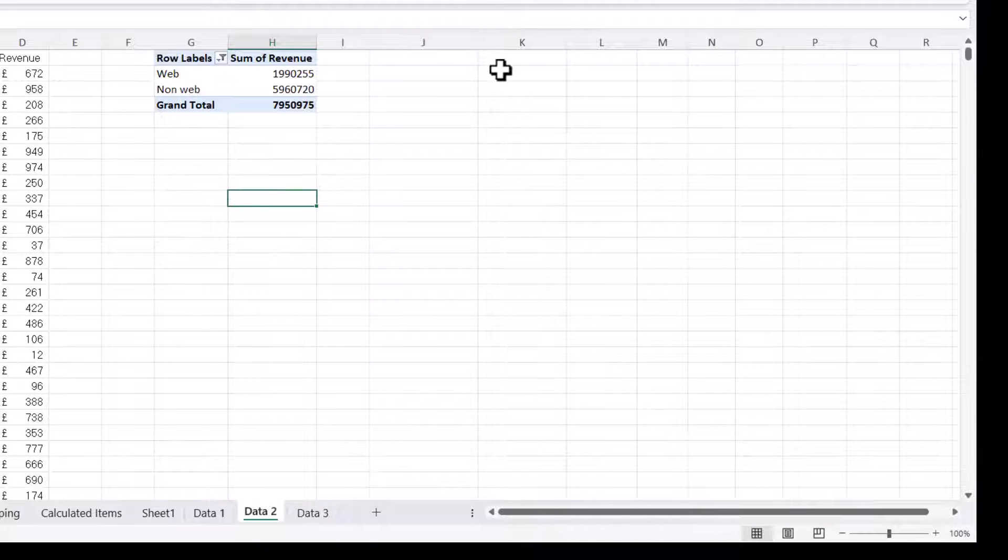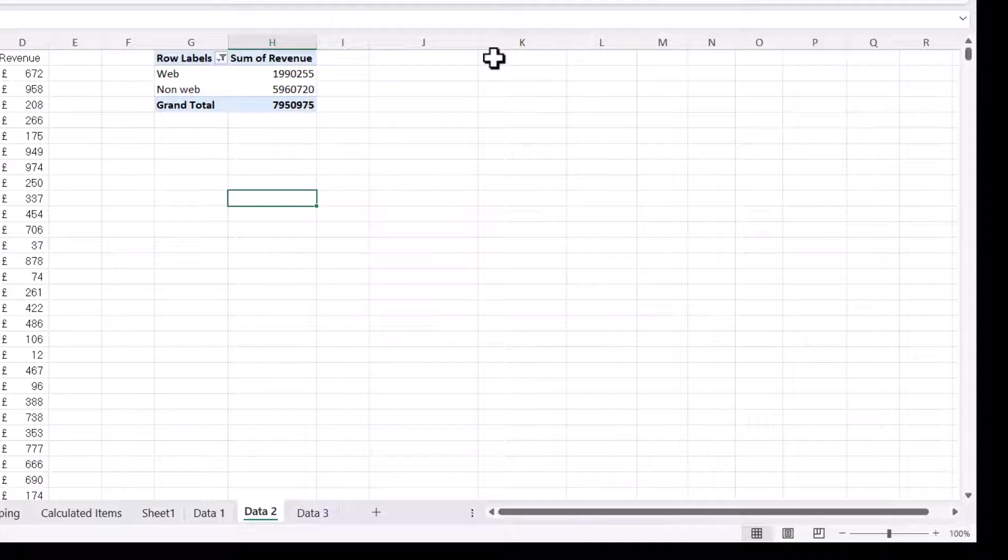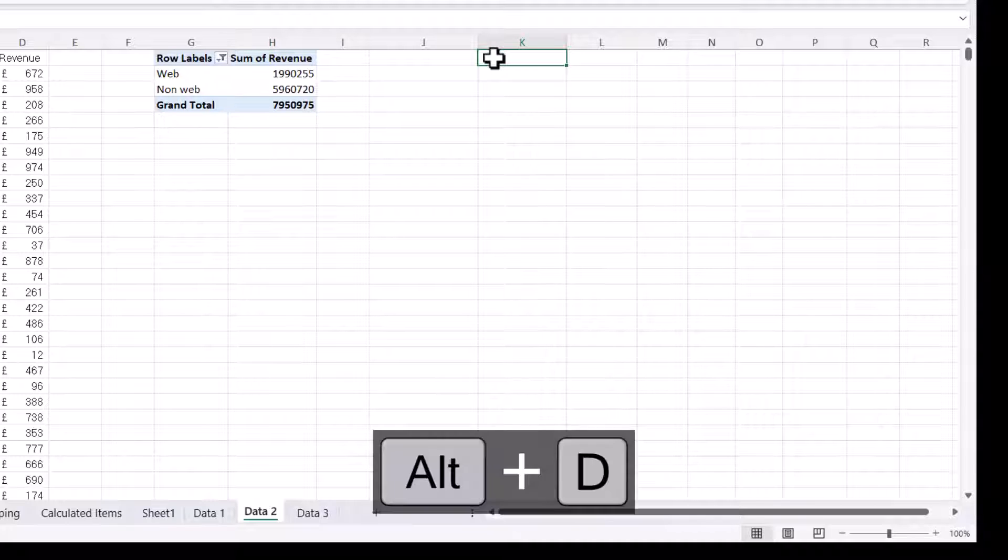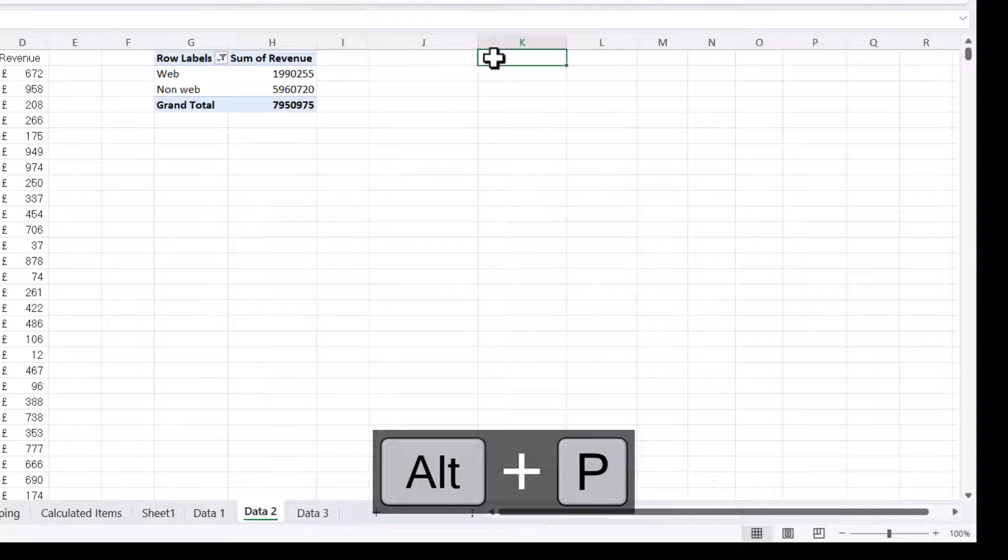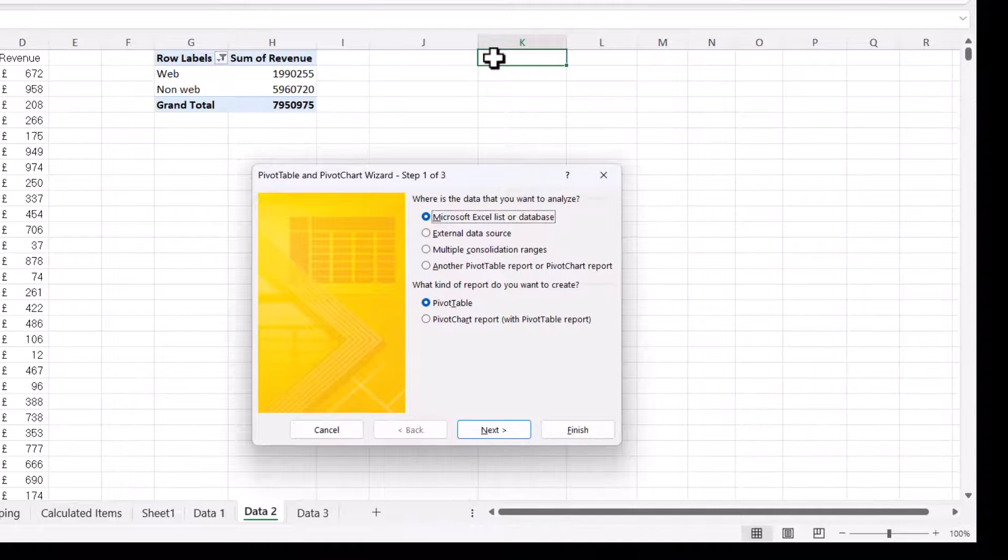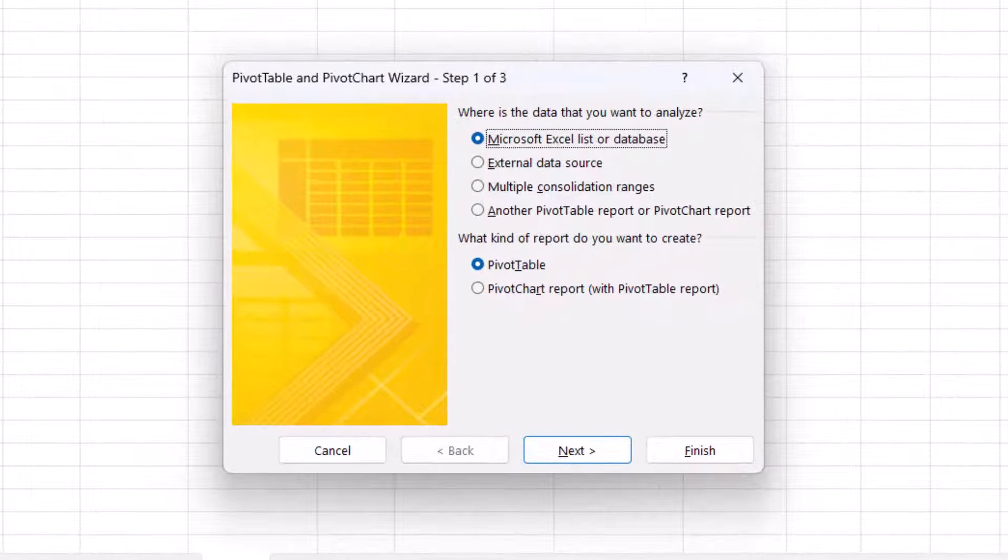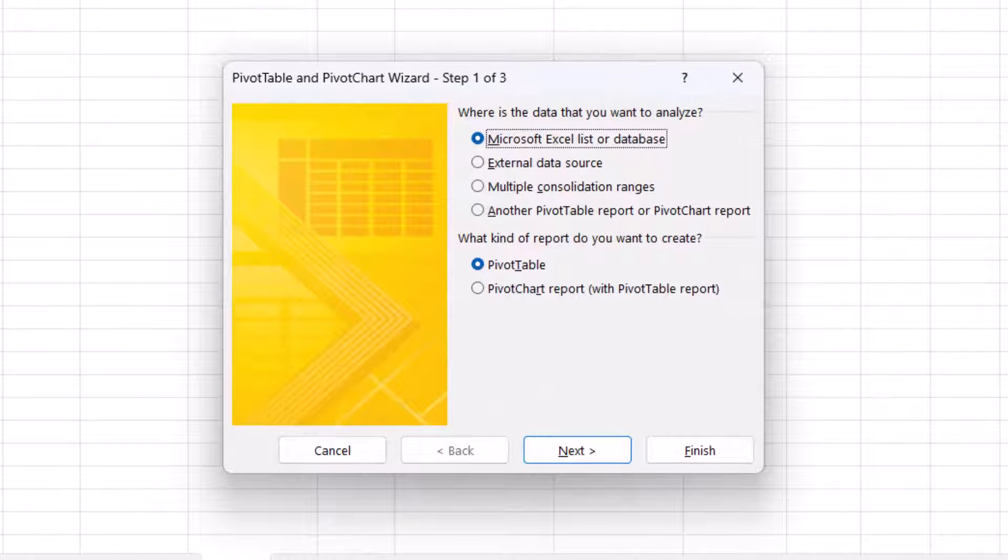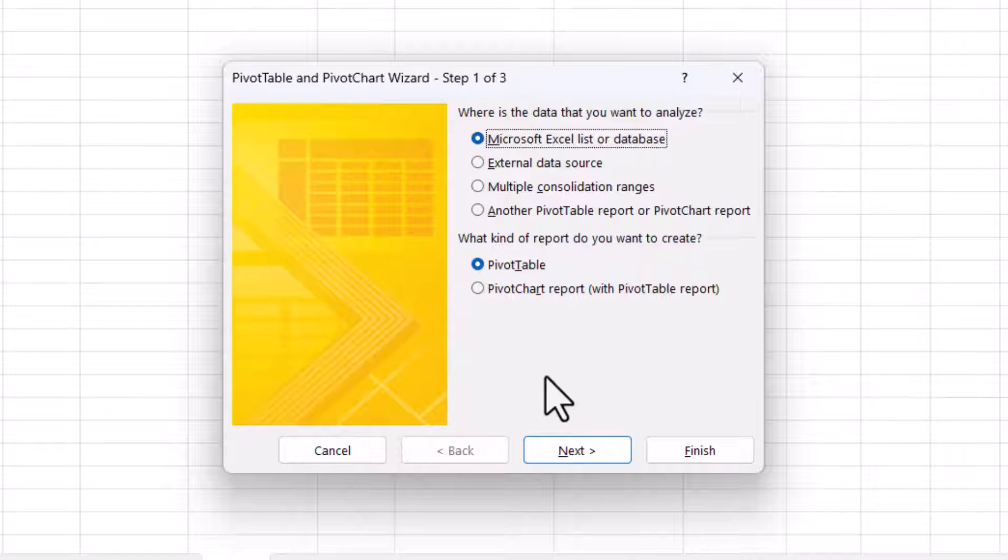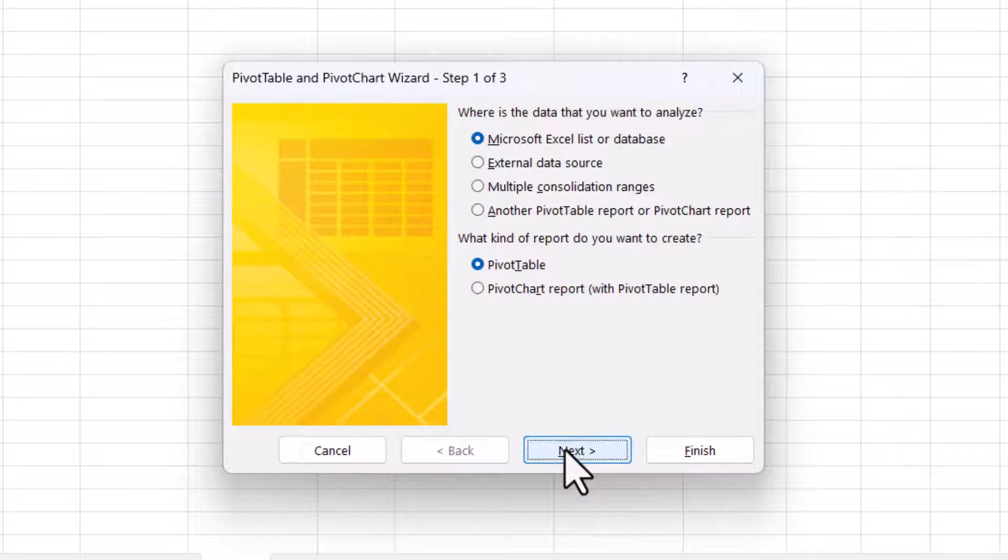So your first step is to click in the cell where you want the new pivot table to appear. And then you need to use this shortcut key, Alt-D-P. And that will open up a legacy pivot table and pivot chart wizard. In the first step, you just click Next.